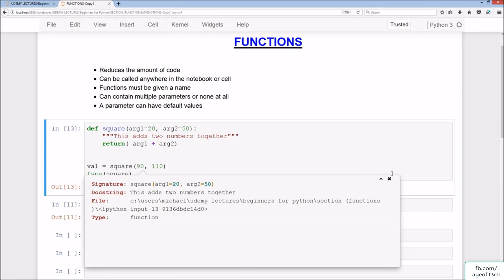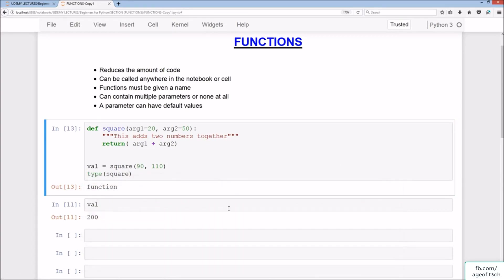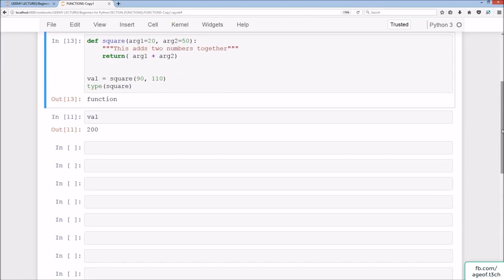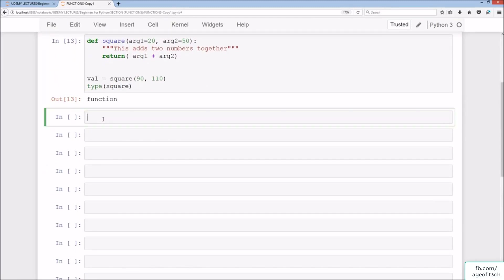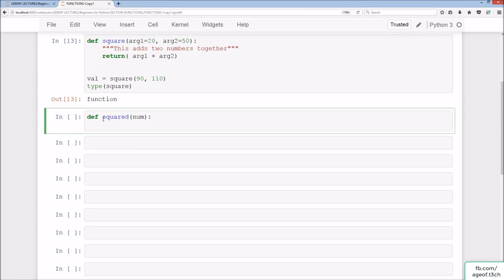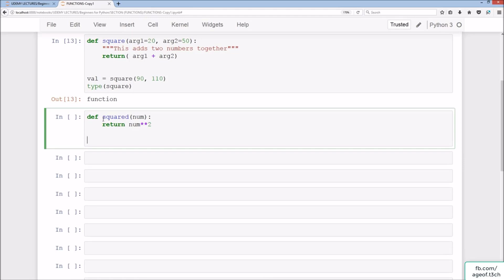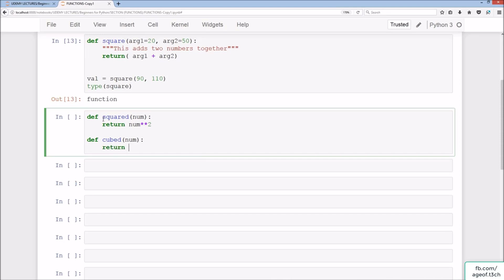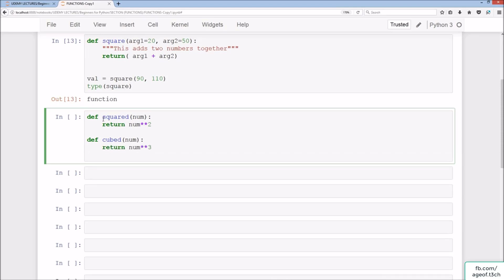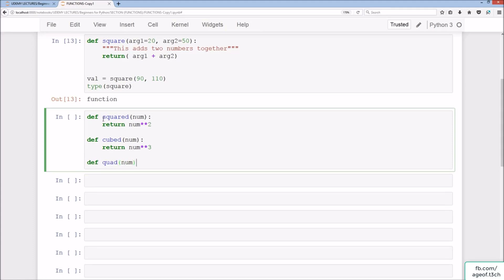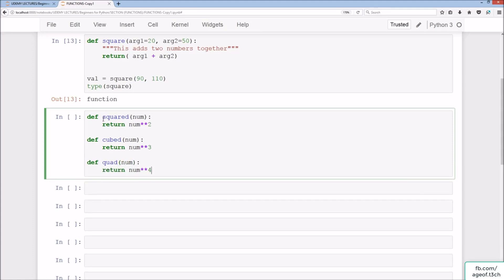Moving on, we'll create three new functions: def squared(num) returning num to the power of 2, def cubed(num) returning num to the power of 3, and def quad(num) returning num to the power of 4 — raised to the power of two, three, and four respectively.